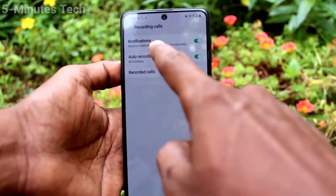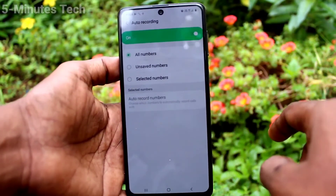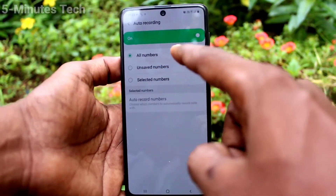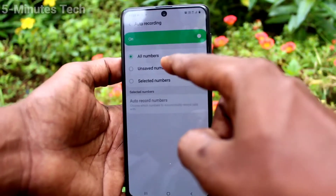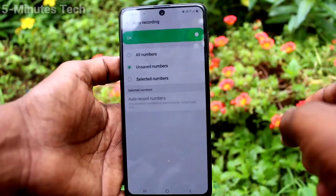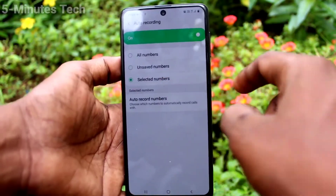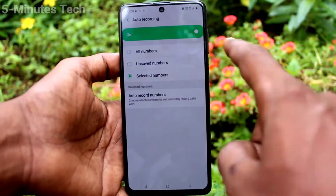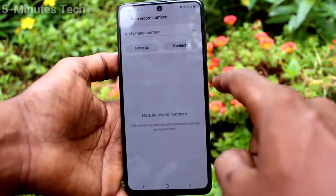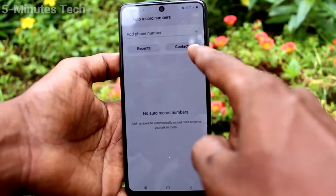Click on auto recording — you have three options: all numbers, unsaved numbers, and selected numbers. If you select the third option, selected numbers, you have to create the list from contacts.